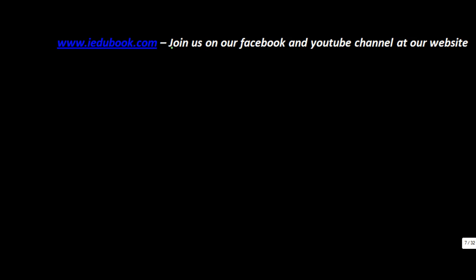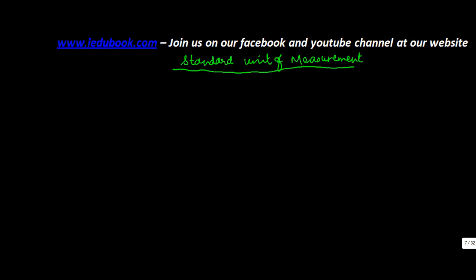Let's understand about some of the standard units of measurement. Now, in the ancient times, there were no measuring units which were there, until in 1790 when the French created the metric system.